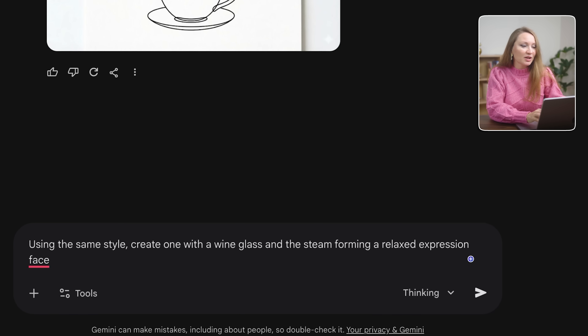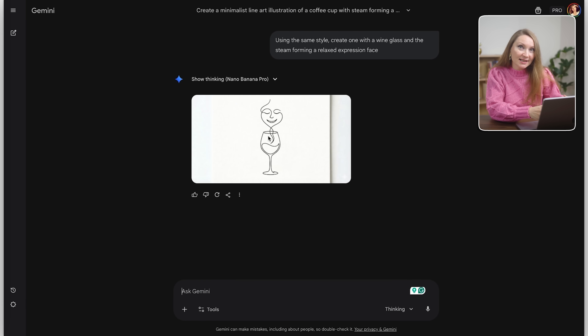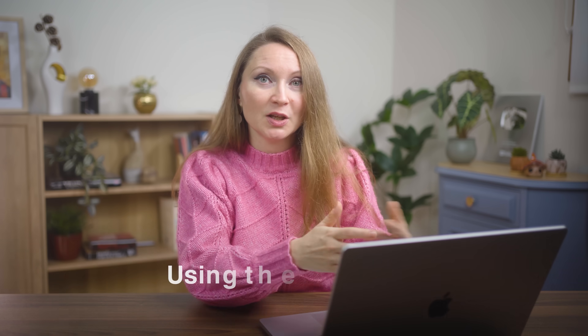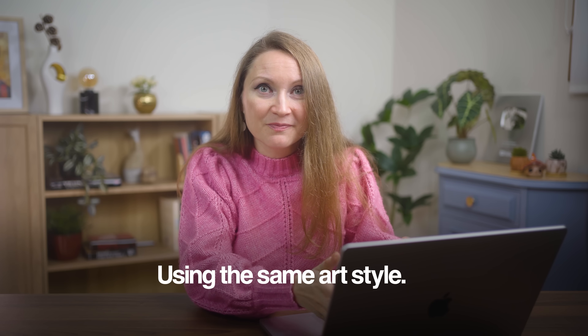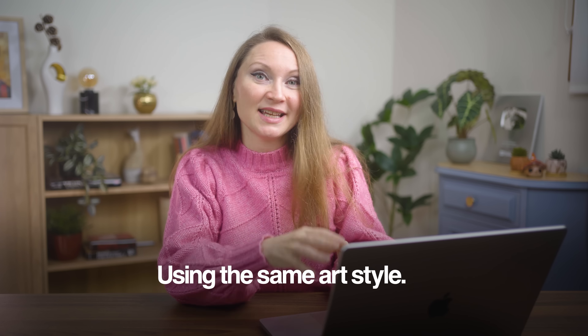Now, using the same style, create one with a wine glass and the steam forming a relaxed expression face. If I keep working within the same chat, I can create 10 more designs in the same style. Customers love buying matching collections, and it would take me just a few more minutes to generate a collection like this. What's important — and this is straight from Google's Guide — is to reference the previous image and say 'using the same art style.' That tells the AI to maintain consistency.